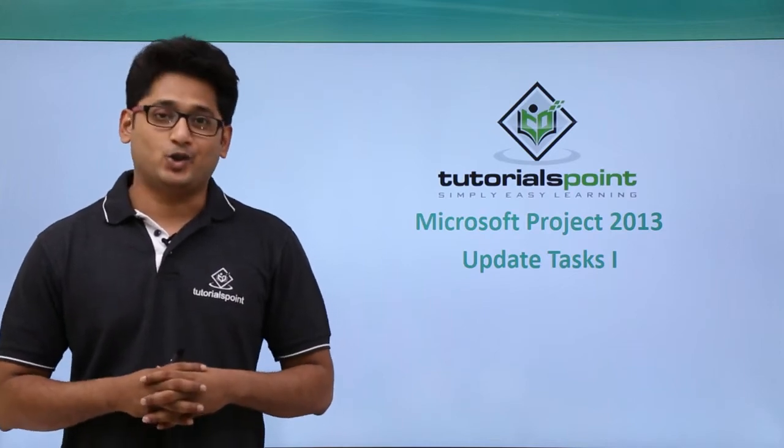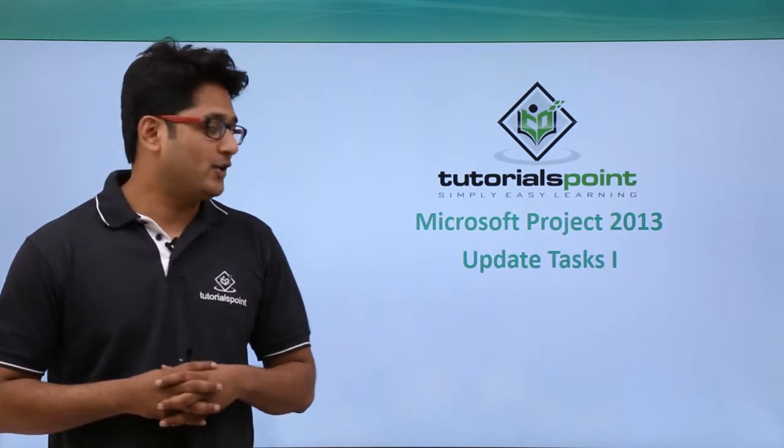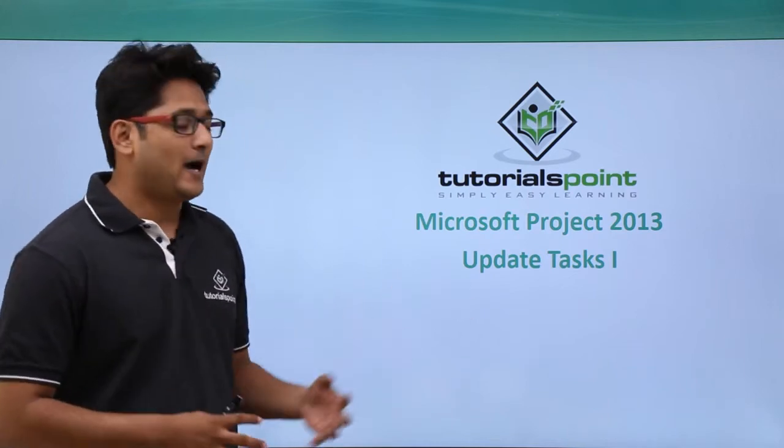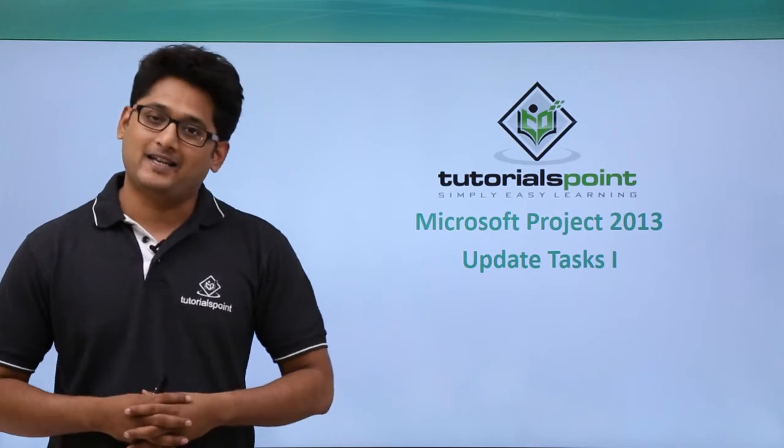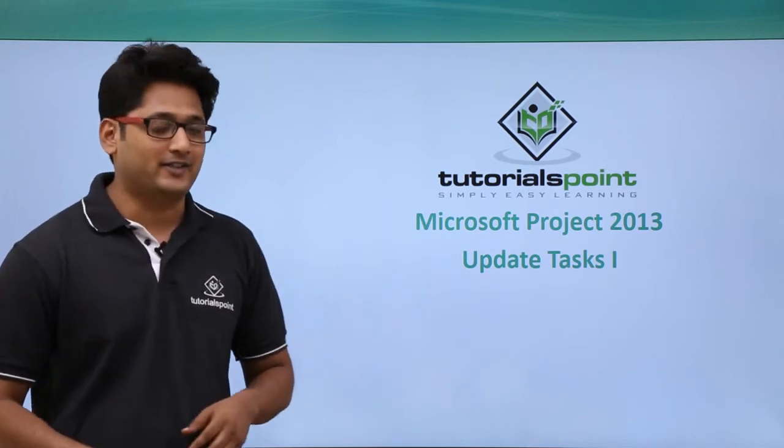Hello guys and welcome to TutorialsPoint. In this video, we are going to cover update task in Microsoft Project 2013.